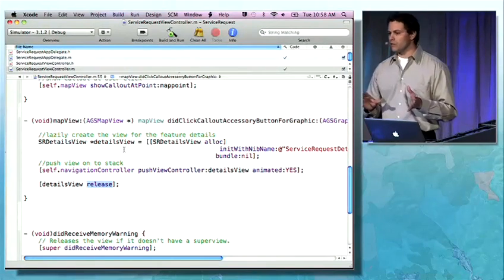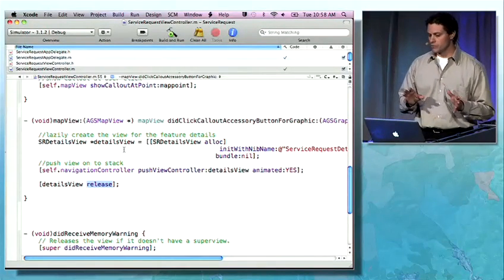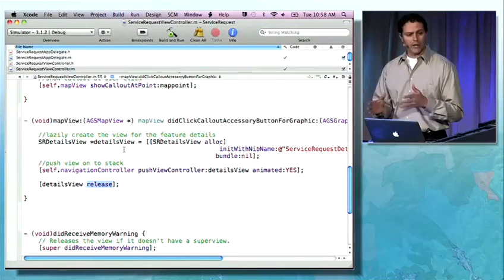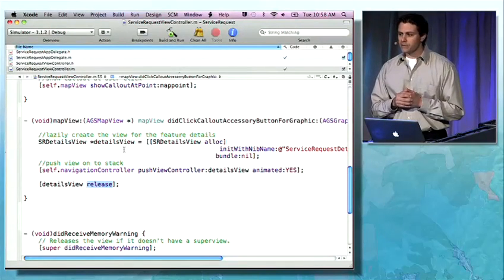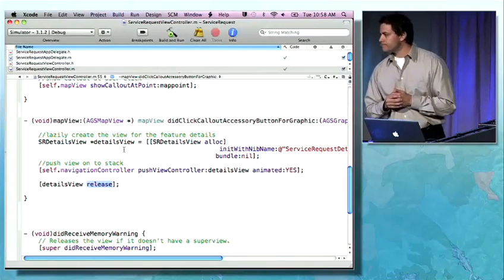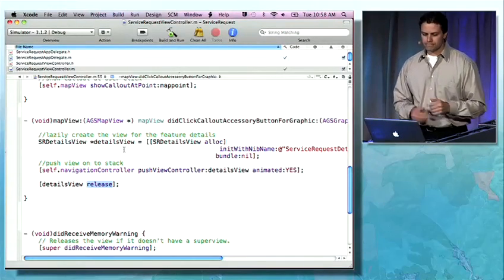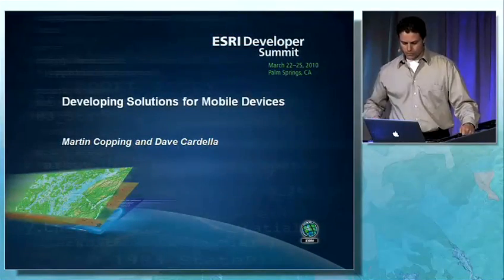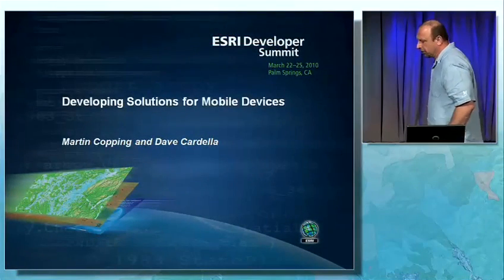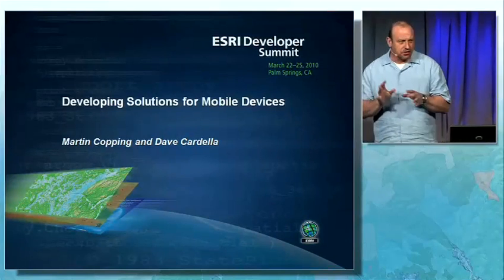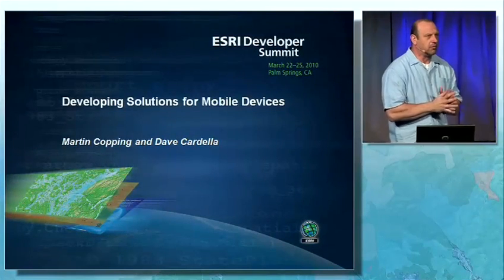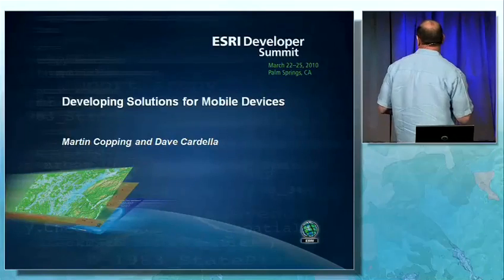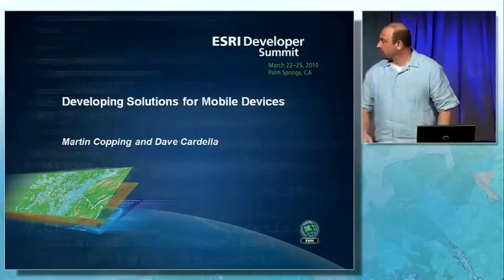There's a lot more that we can do with ArcGIS for iPhone. I'd like to invite you to attend a few of the sessions we have going on throughout the week. And Jim, I'd like to hand it back over to you. Thanks, Dave. So that's some exciting stuff. That really concludes the end of this section on mobile and server — fantastic work. We'll look forward to using it soon.